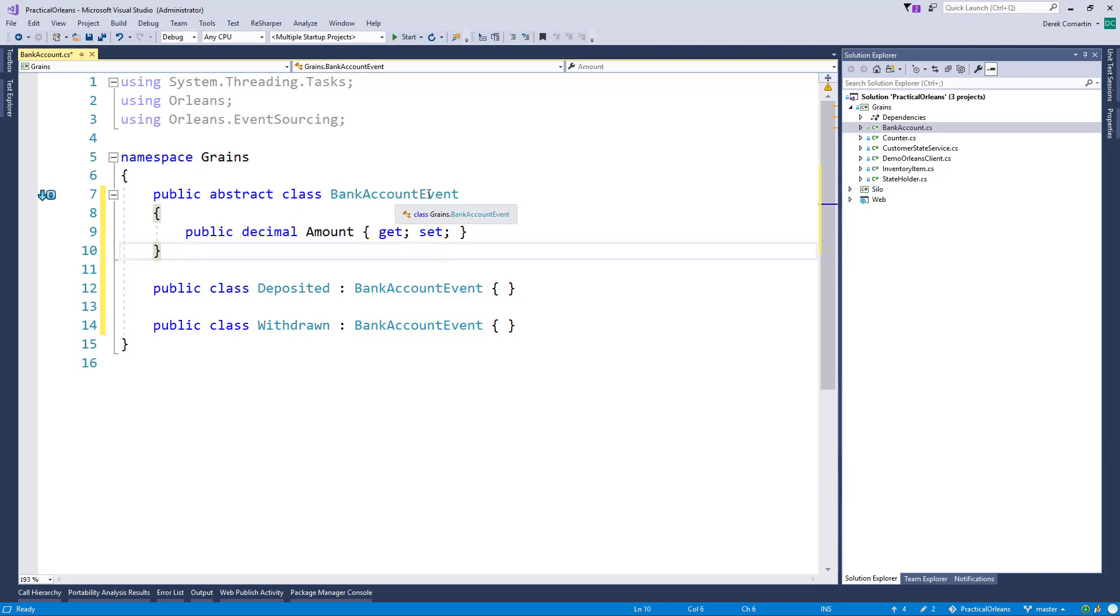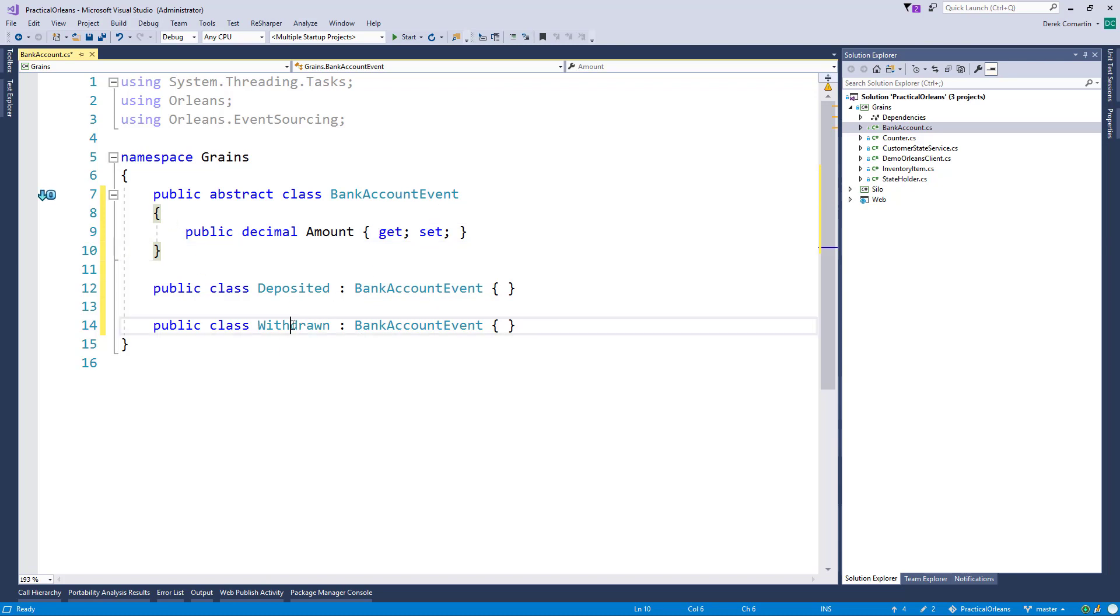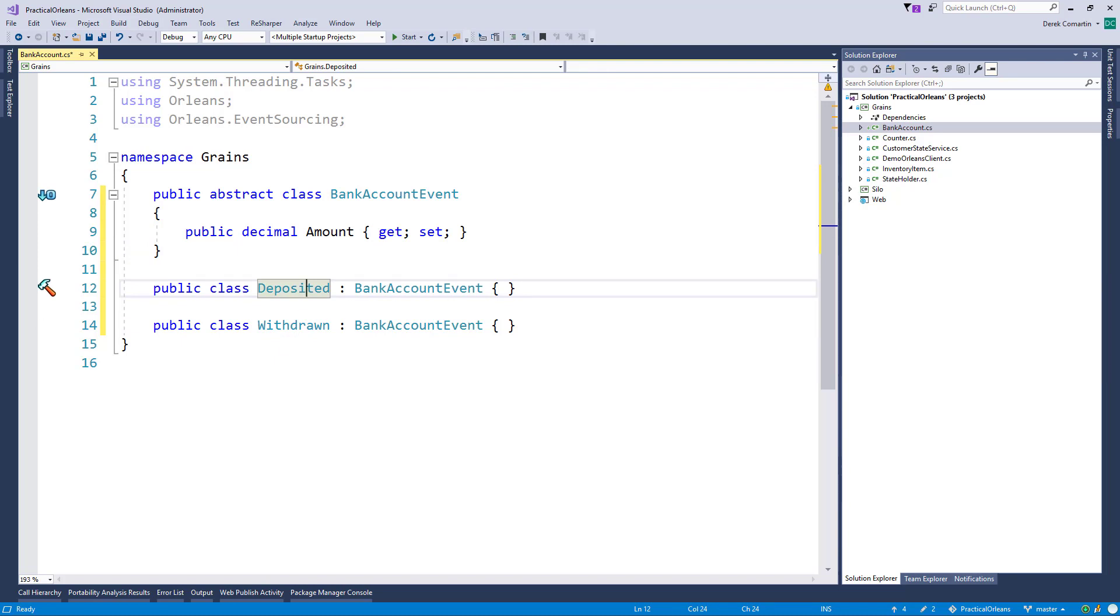You'll see why I created a base abstract class here in a second. But this is kind of just simple POCOs to define basically your events that you're going to emit and raise from within your grain. So that's the first step.